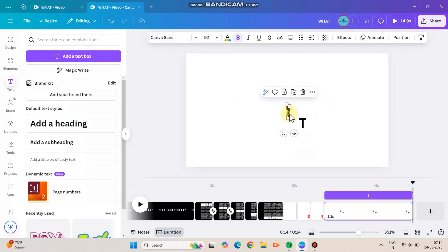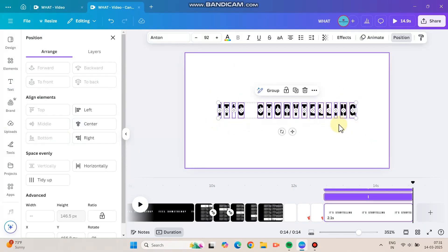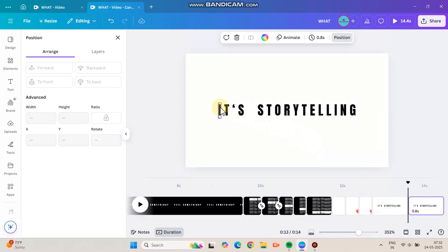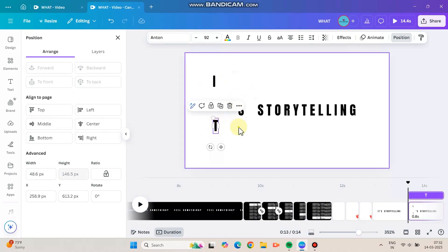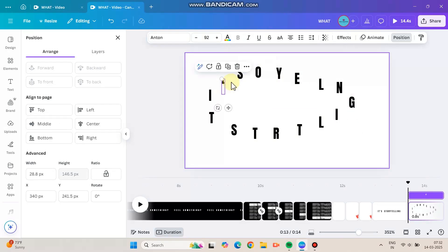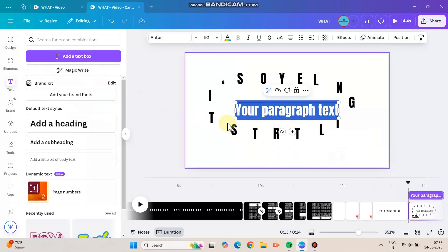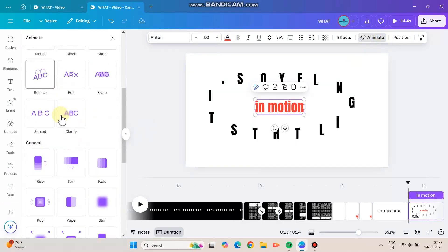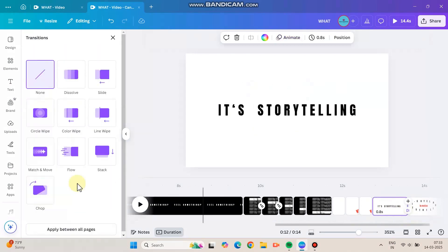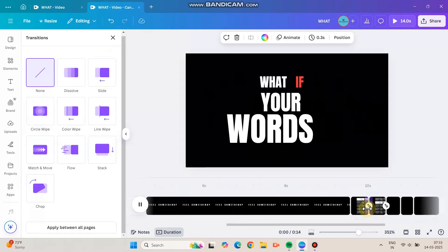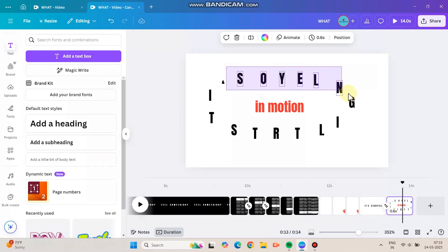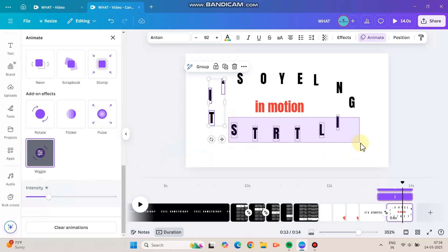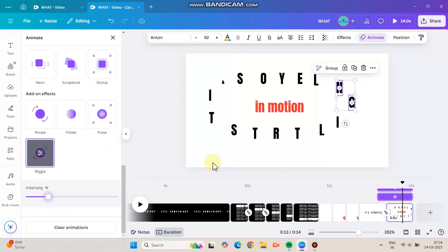This next part uses the same method as the 'Feel Something' section — type each letter and duplicate it. In the next slide, I scatter all the letters outward in a circle shape. I type the next part of the word at the center and give it an animation so it looks like it blasts from inside, with the letters scattering away. We can also animate the words with the wiggle effect. Make sure you animate all the letters, and don't miss any.